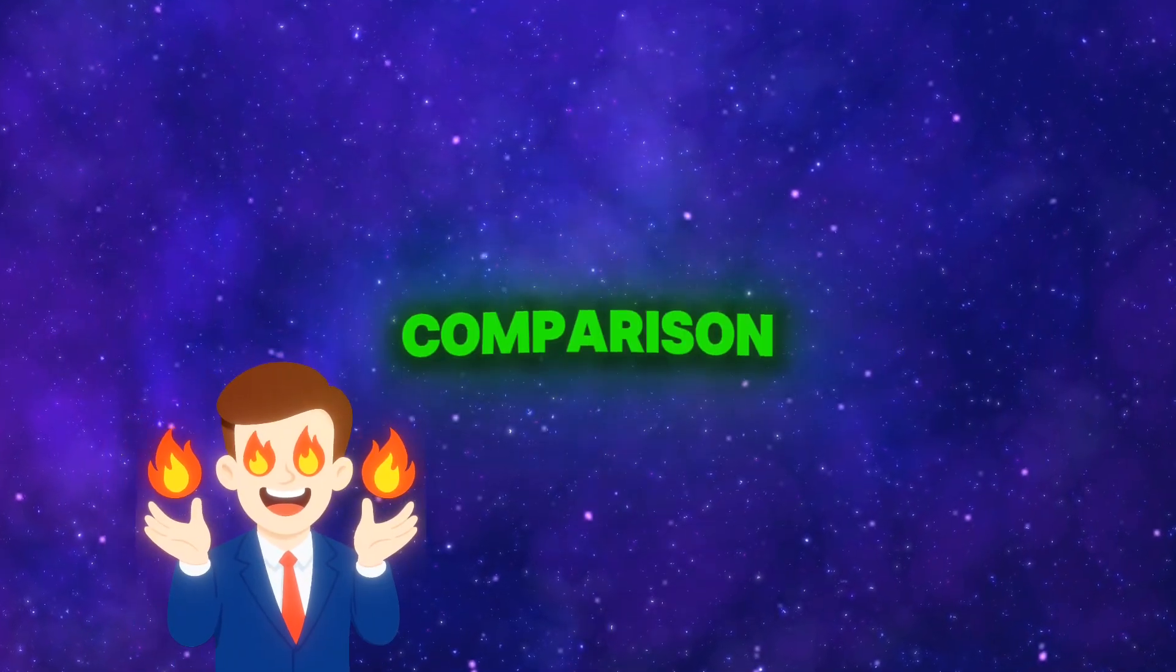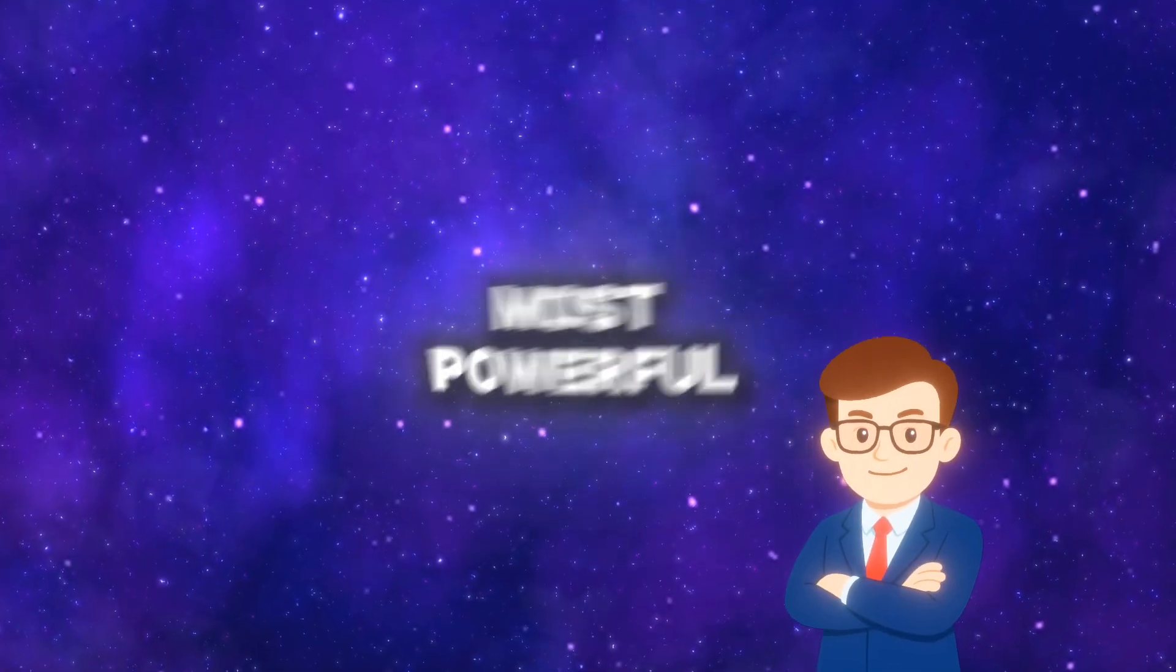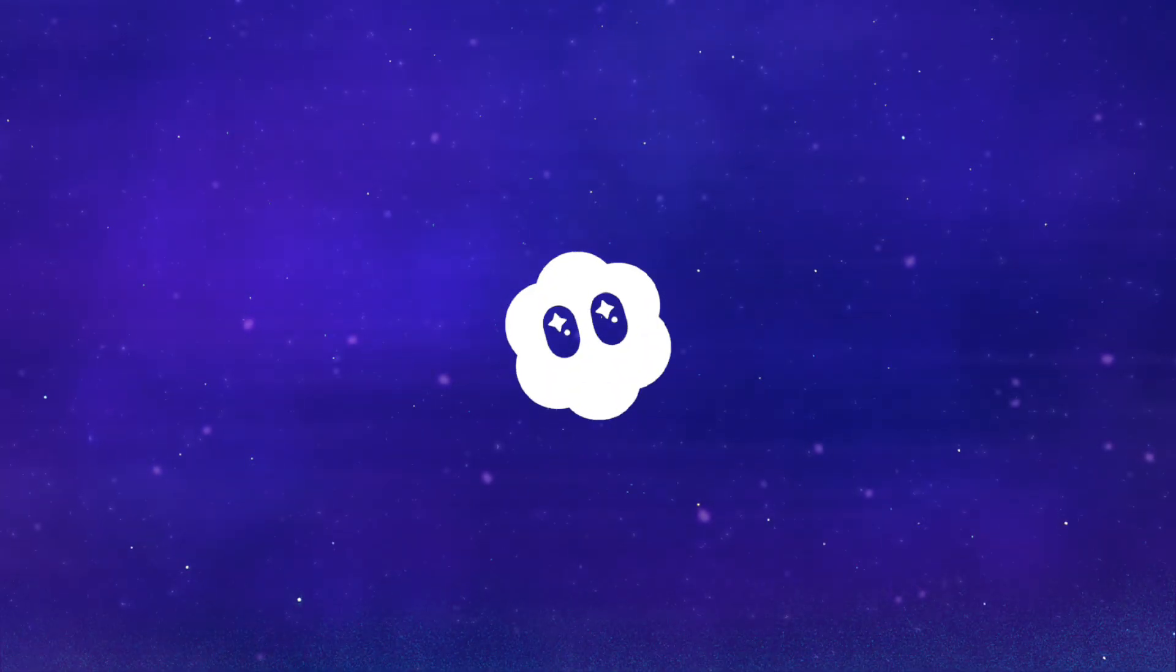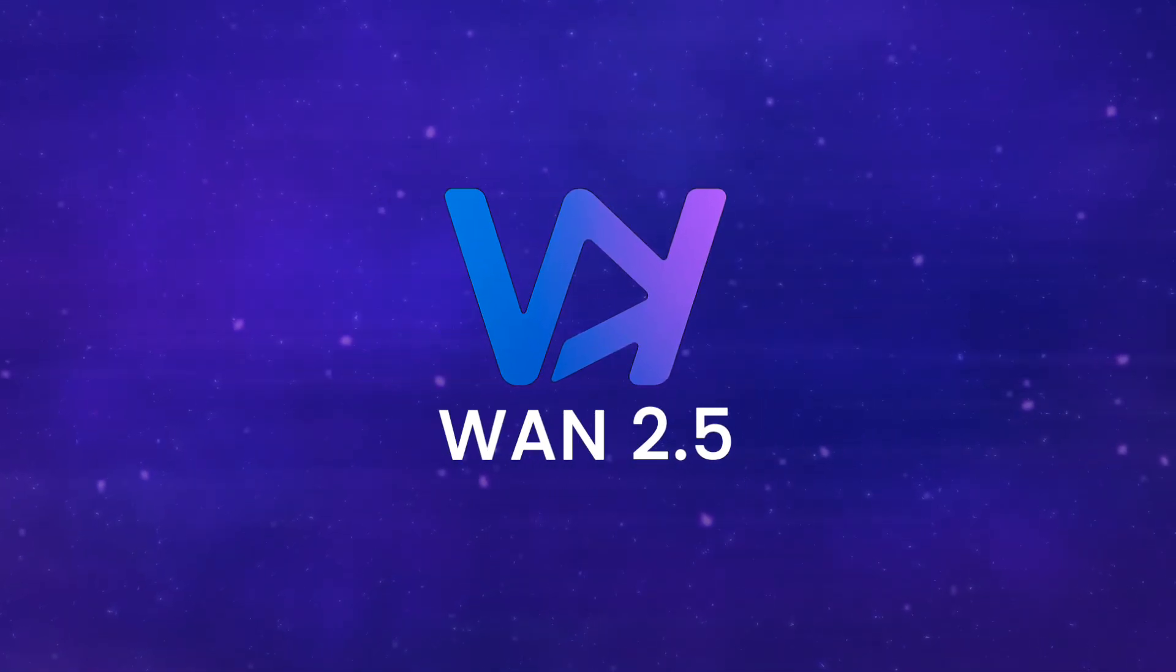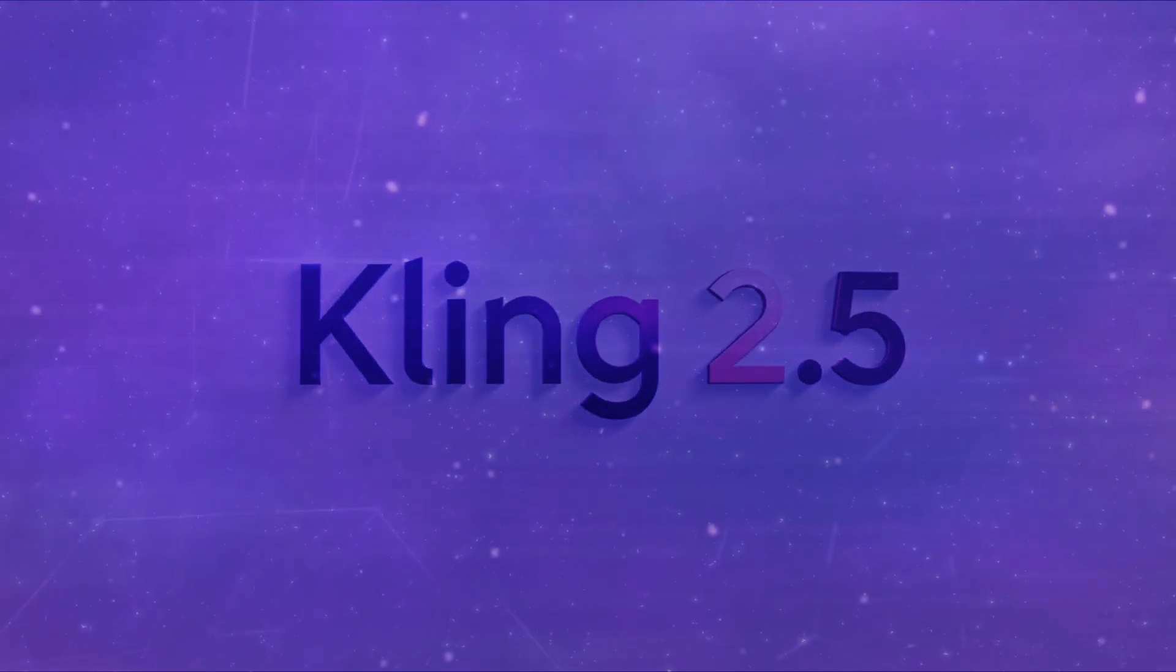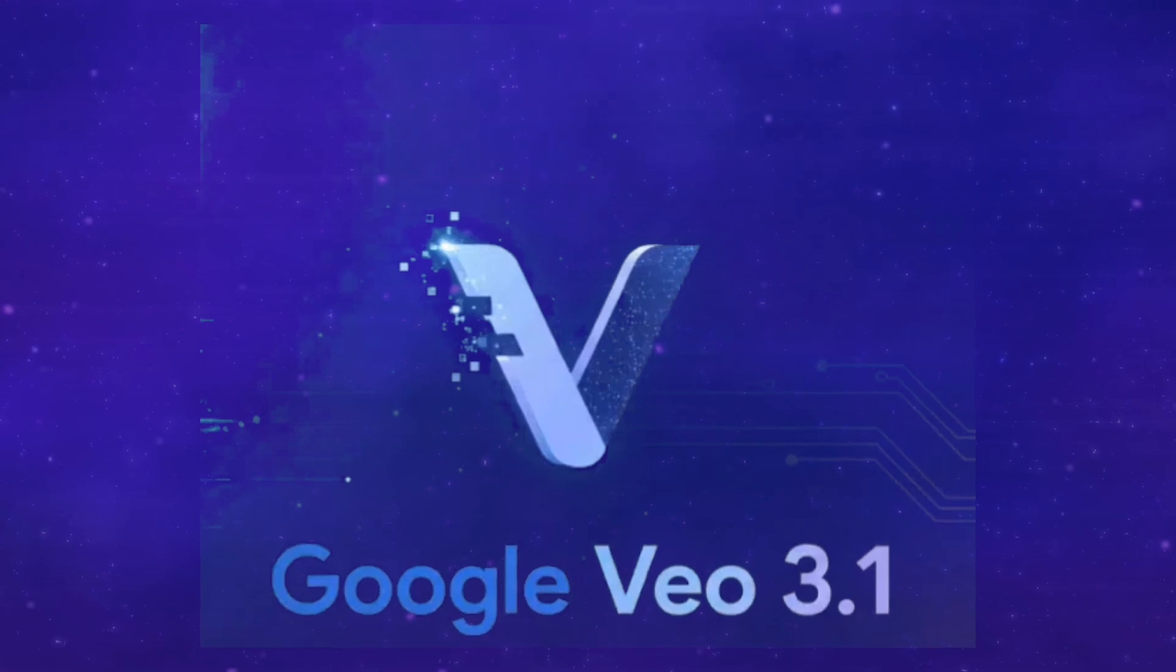Today, we're going to do a massive comparison between four of the most powerful AI video generation models: Sora 2, WAN 2.5, Kling AI V2.5, and VO3.1.